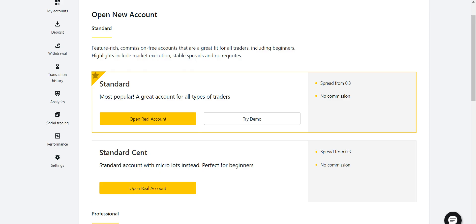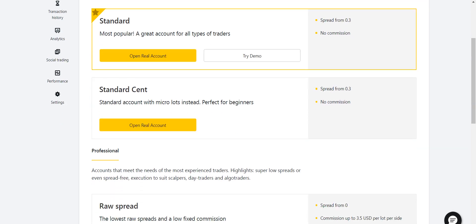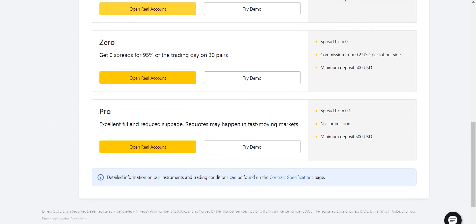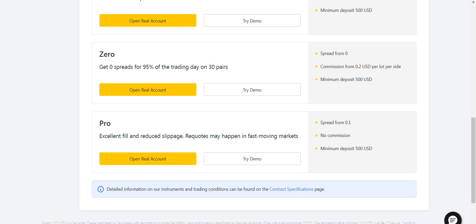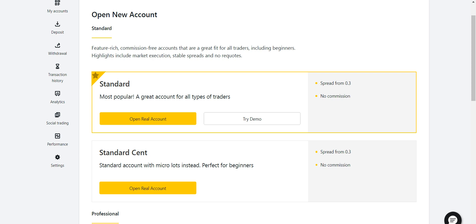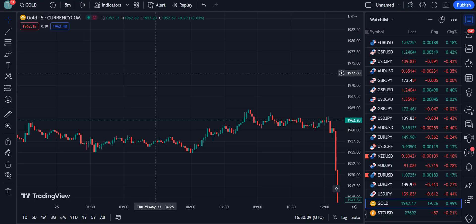The platform I use for my trading is Exness. If you want to open an account with Exness, you have five account options: two standard accounts — Standard and Standard Cent — and three professional accounts — Raw Spread, Zero, and Pro. They are trustworthy for deposit and withdrawal methods and give you maximum profit by taking very little or no commission. The link to open your account is in the description.